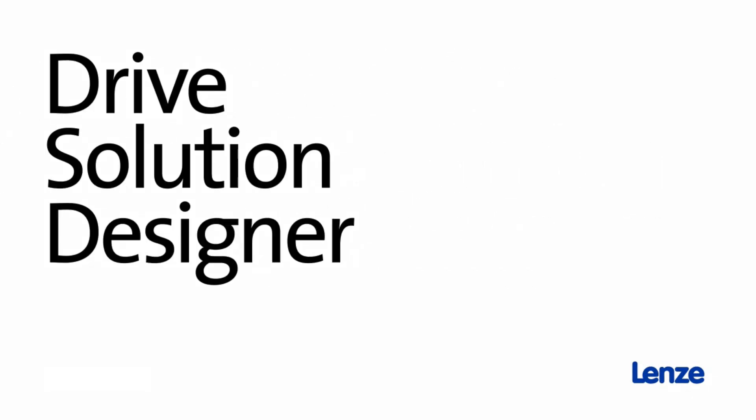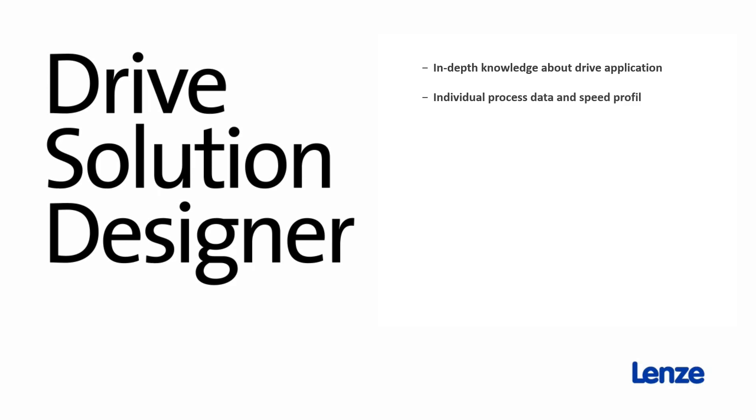The advantages of the drive solution designer are: in-depth knowledge about drive applications such as drive physics, variance and energy efficiency. Calculations with individual process data and speed profiles. Complete drive structure for all of the machine's requirements. Potential energy savings are shown at a glance and different solutions can be compared.